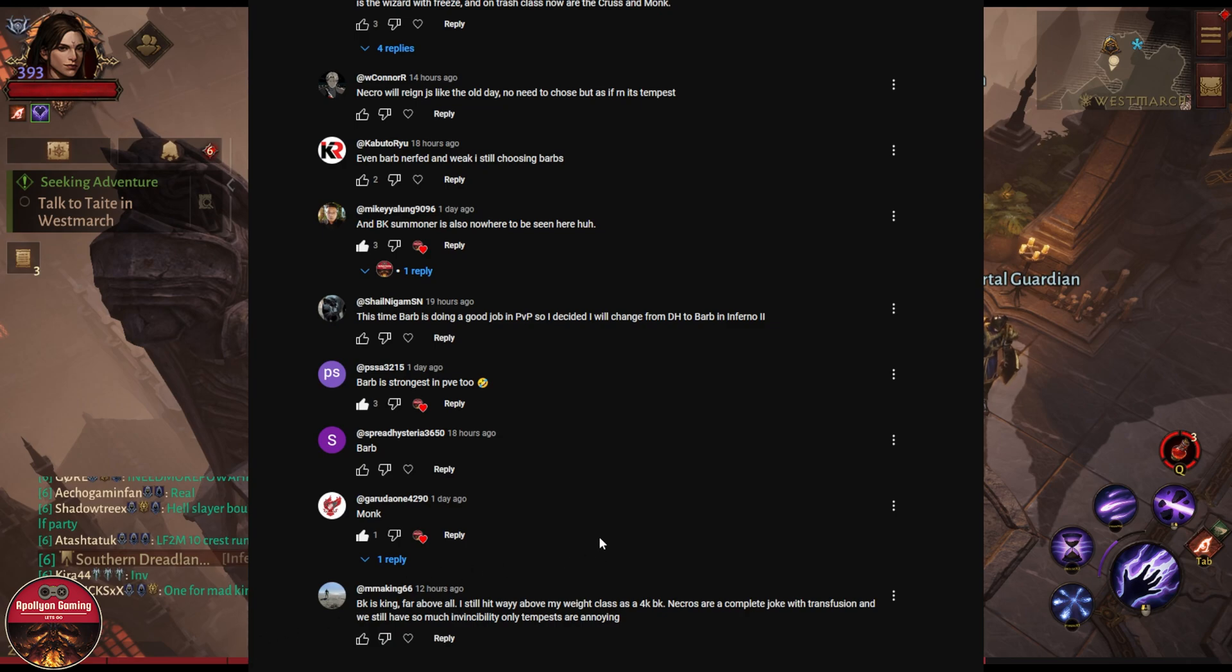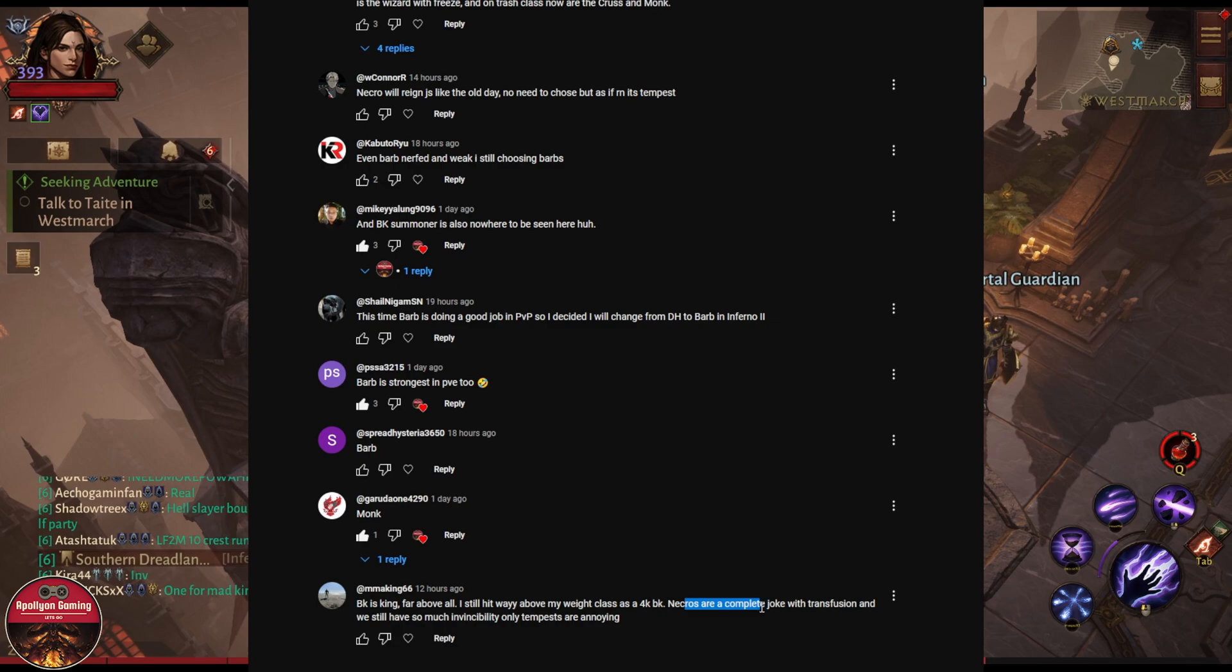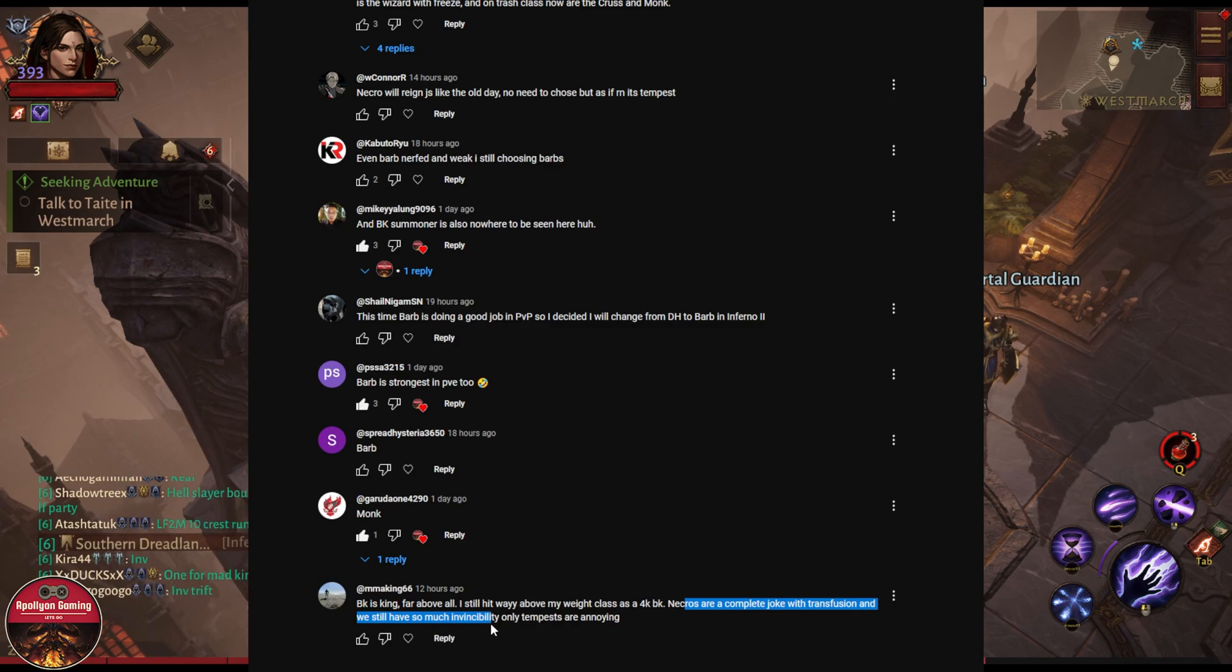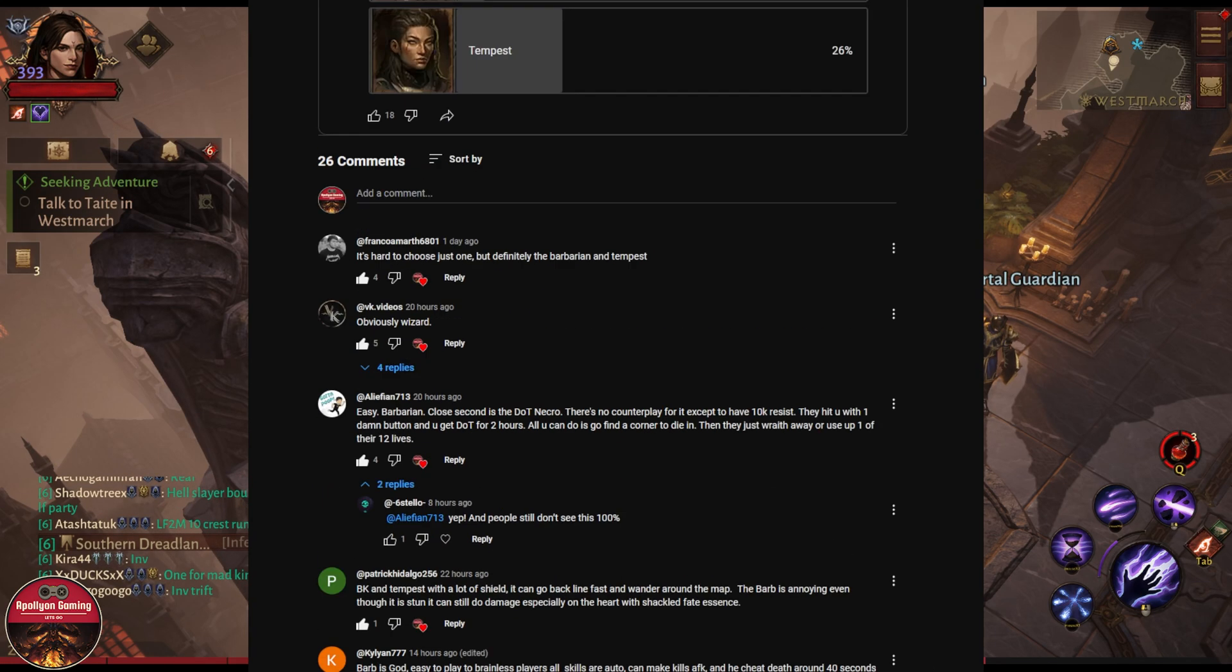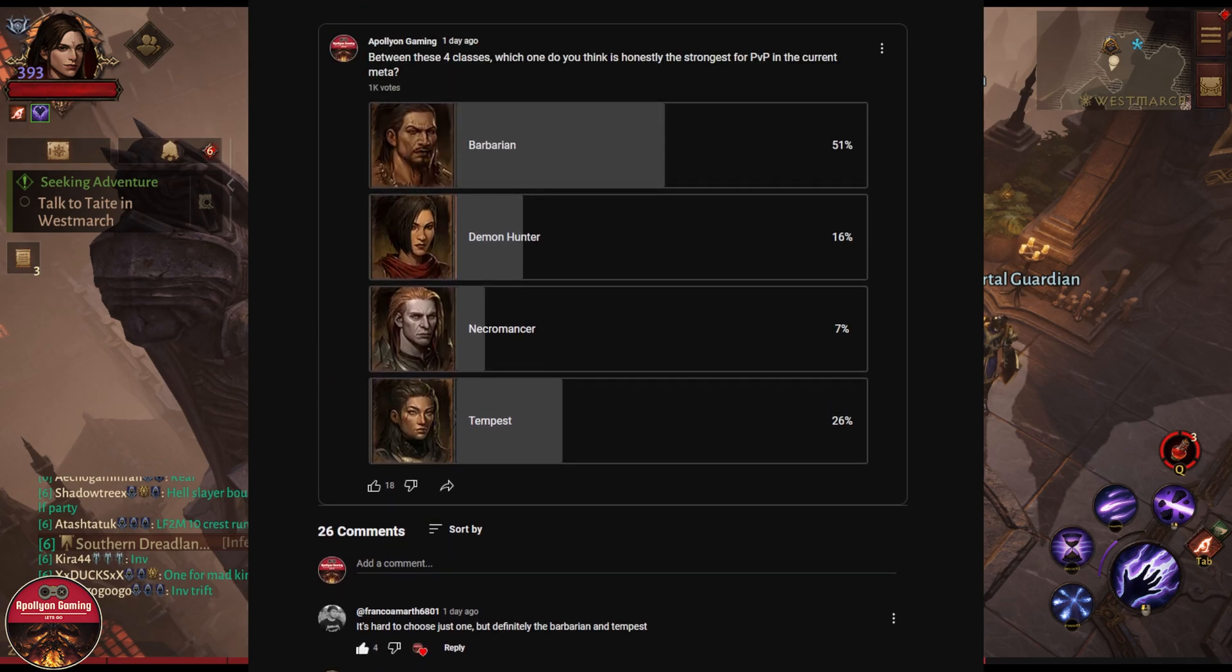Blood Knight is king, far above all. I still hit way above my weight class as a 4k Blood Knight. Necro are a complete joke with transfusion and we still have so much invincibility. Only Tempest are annoying. So there we go, some of the comments that you guys left here.